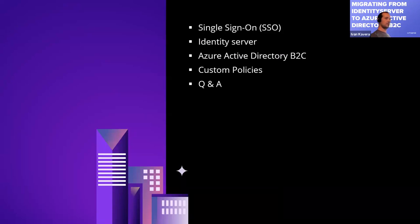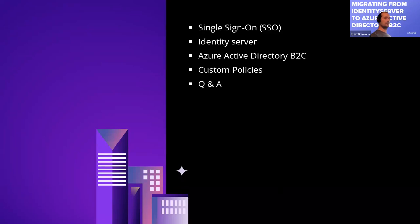This is the agenda. Today we're going to talk briefly about what is single sign-on, then briefly about Identity Server, why my project chose it, then we'll switch to Azure Active Directory B2C, then a bigger section for custom policies, demo, and questions and answers.